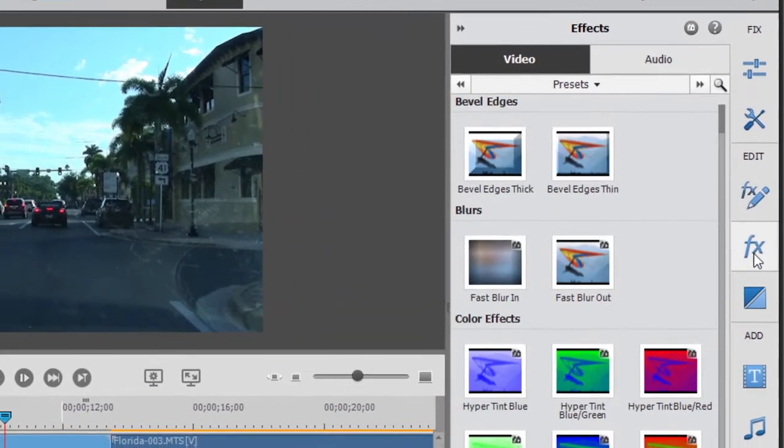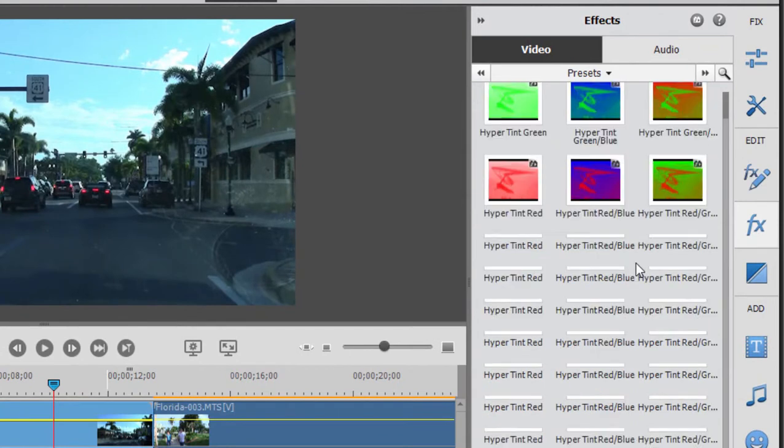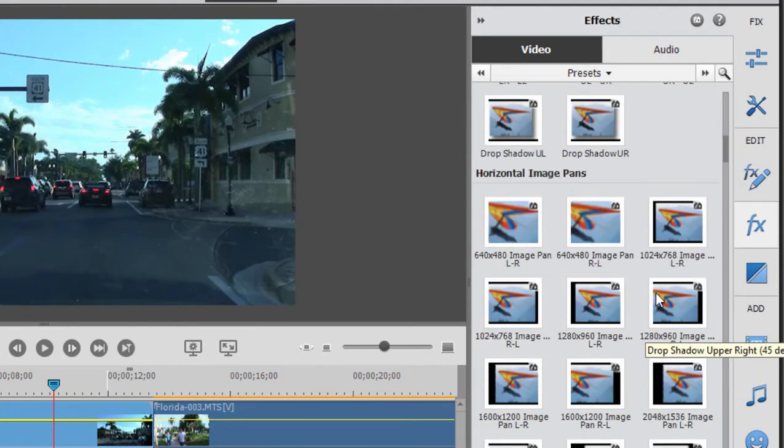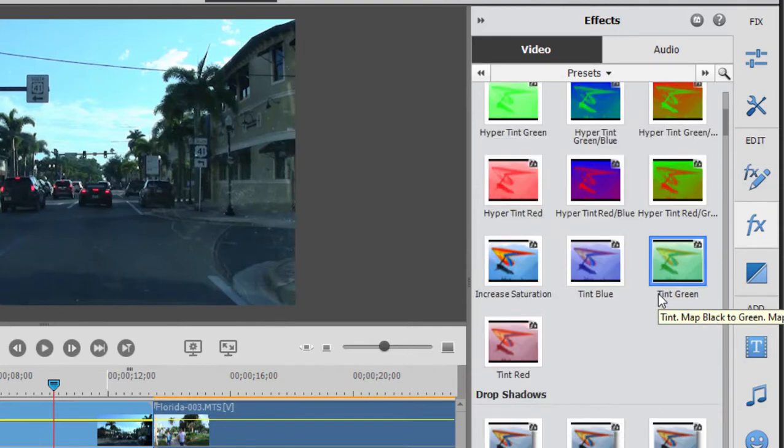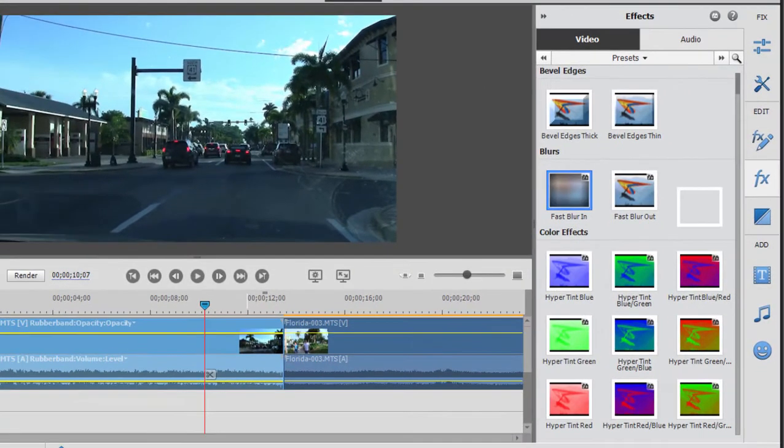We'll go back to Effects again. Now a number of these are not simply stationary Presets. Some of these are even animated. I'll look at some of those in a moment.